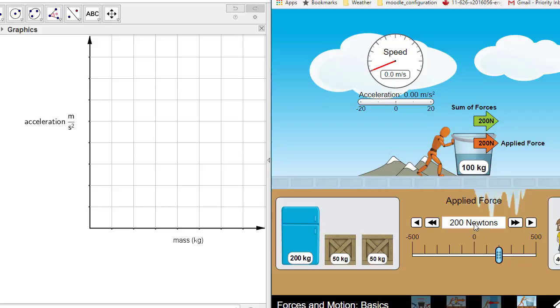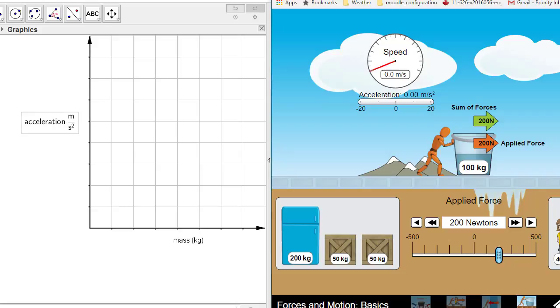What we are going to change is the force and what we are going to measure is the change in acceleration. The amount of force is going to be our independent variable and that is the one that we are going to put on our horizontal axis. So not mass but force will go on our horizontal axis.